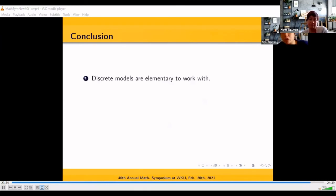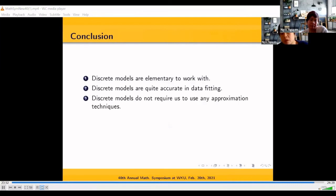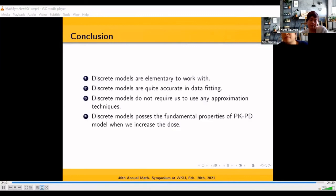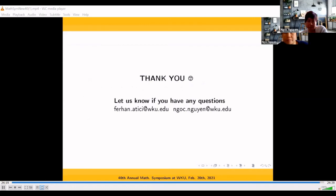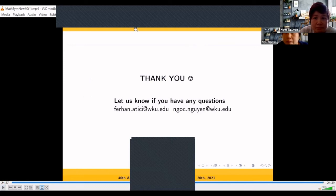Our conclusions are: first, discrete models are elementary to work with; second, discrete models are quite accurate in data fitting and outperform continuous models in most cases; third, discrete models do not require approximation techniques; and fourth, discrete models possess the fundamental properties of PK-PD models — when drug dose is applied, tumor size decreases significantly but never becomes negative. Thank you very much for your attention. For questions, please email faihanatisi@wku.edu or nogguyen@wku.edu.